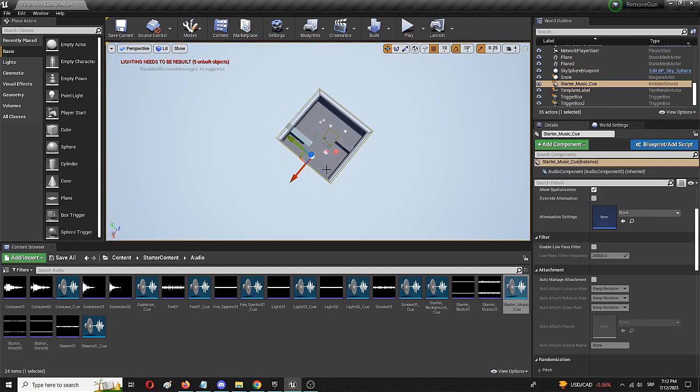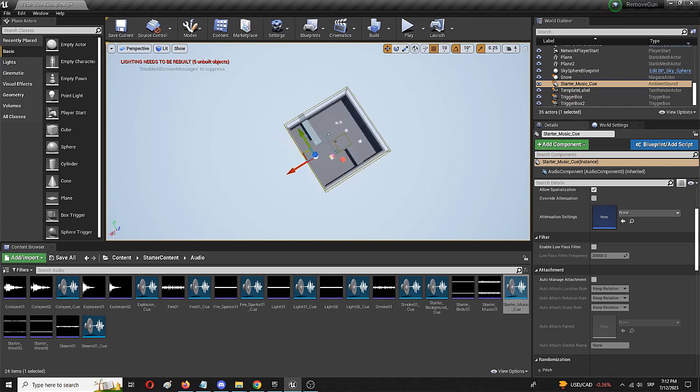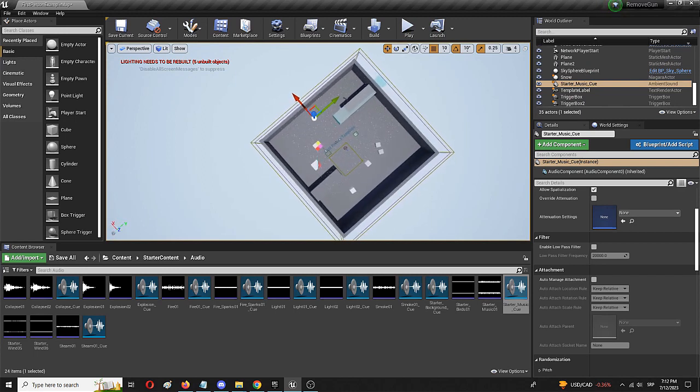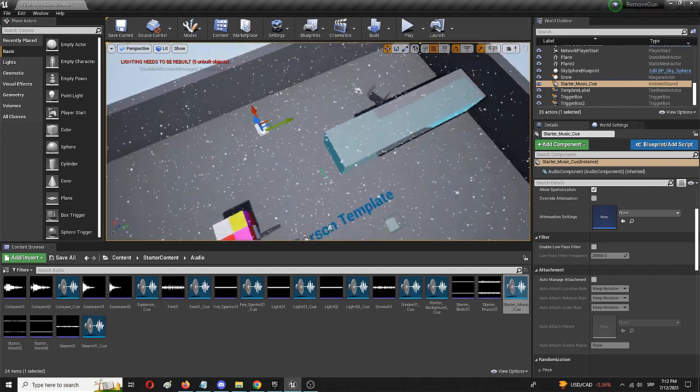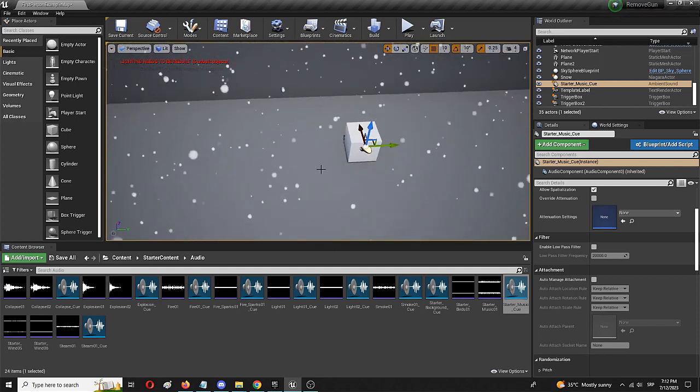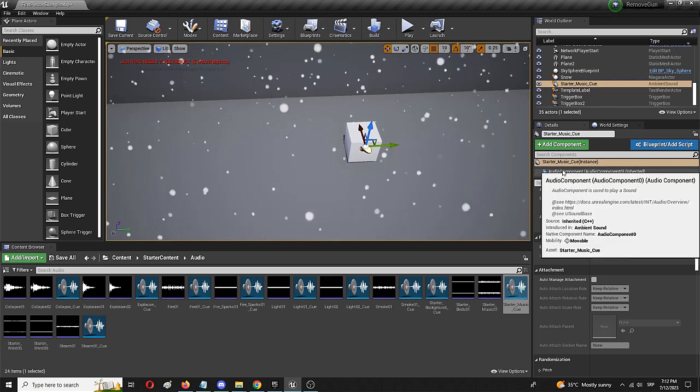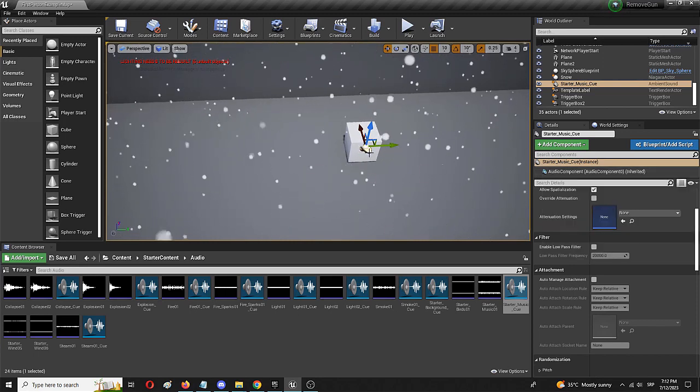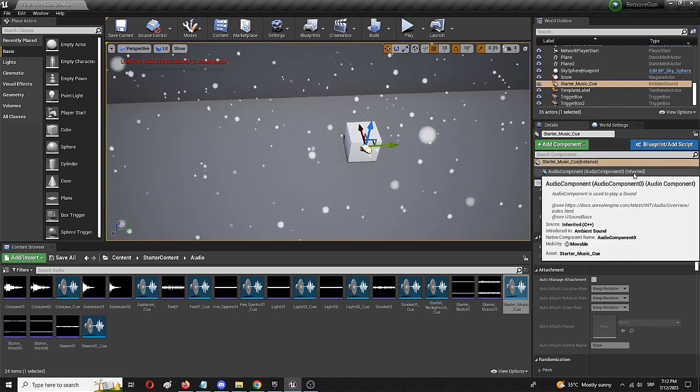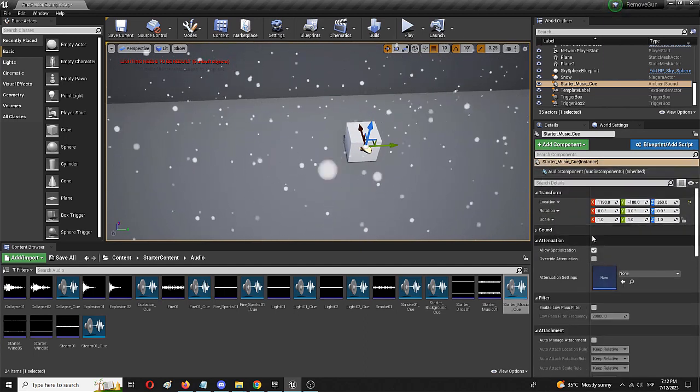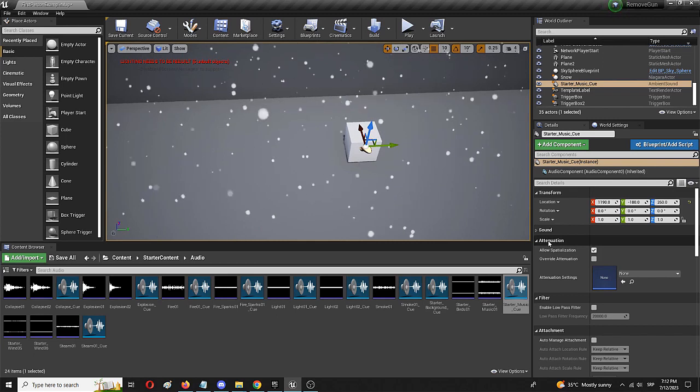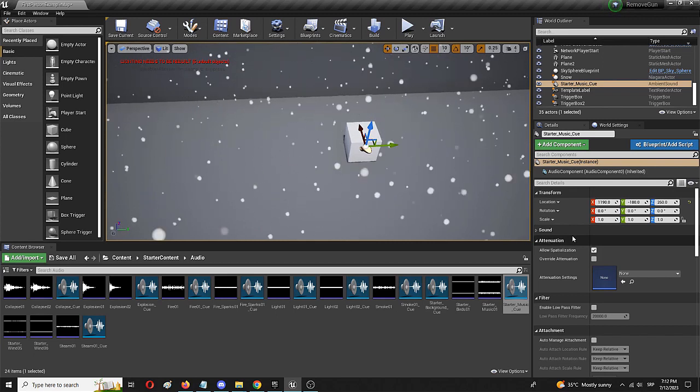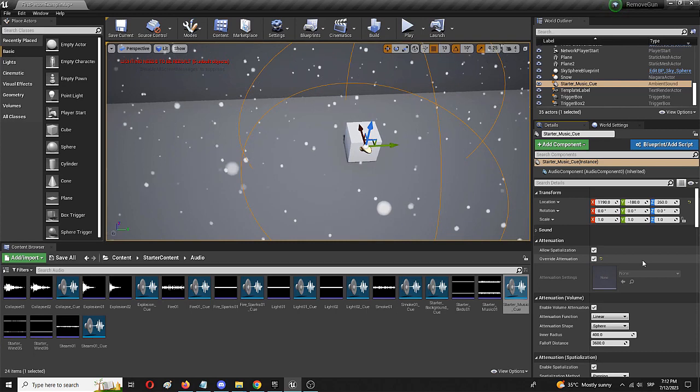Now to change that, I'm going to add attenuation. I'm going to add a spatial element to the same sound from its details. So with the sound starter music selected, I'm going to go to the attenuation box, which we can see here, and select override attenuation.